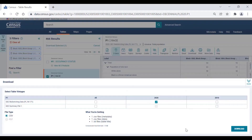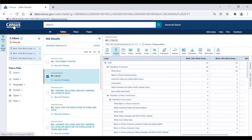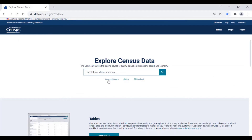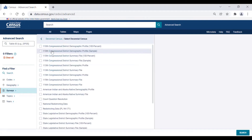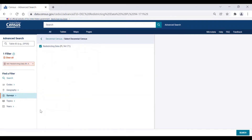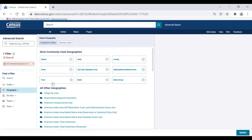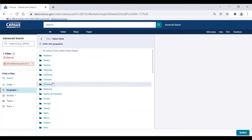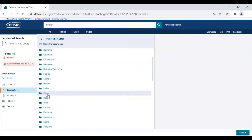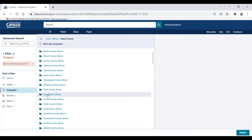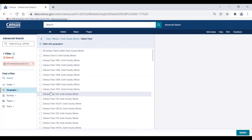You can also find and map PL 94-171 data through data.census.gov. Let's say you want to find race and ethnicity data for the tracts in your county. For this example, let's use all census tracts in Cook County, Illinois. Again, we would click on the U.S. Census Bureau logo and go to the Advanced Search. Select the Survey, Redistricting Data, PL 94-171 from the Decennial Census category. Next, let's select our geography. Through the geography filter, you will select tract from the most commonly used geography section, and then Illinois as a state. Then, select Cook County, Illinois, and finally, all census tracts within Cook County, Illinois to add it to your search.